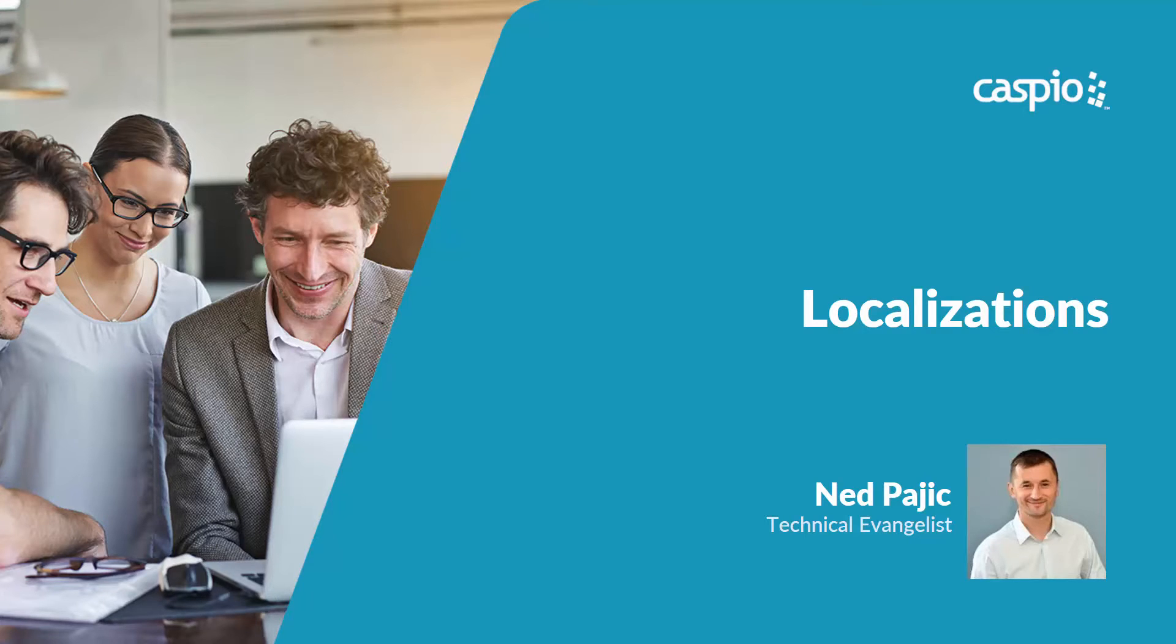Hi, my name is Ned, and in this video I will show you how to leverage the Localizations object inside Caspio to further enhance the usability of your applications.